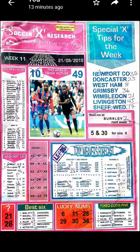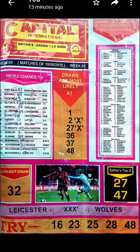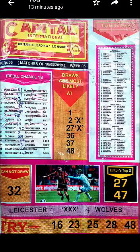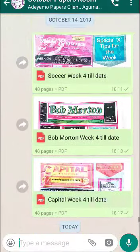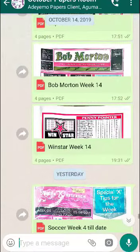This is Bob Martin for week 4 — you can see it. This is Capital International for week 5, and there are lots more. So it's good you patronize me — by just paying 3,000 Naira you get access to all of these. It is one of the ways for you to support me.